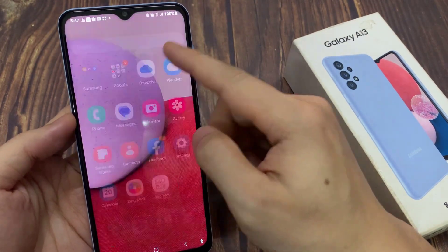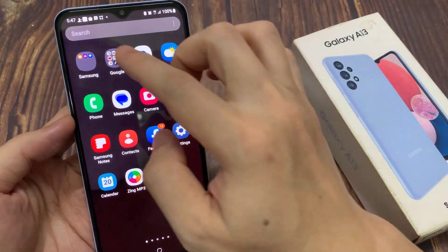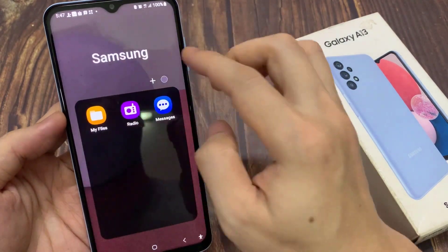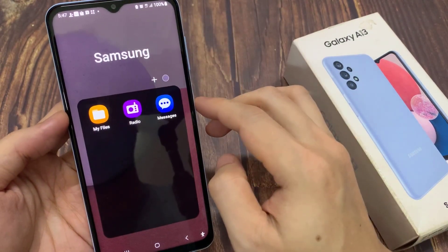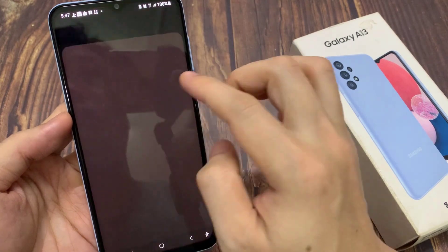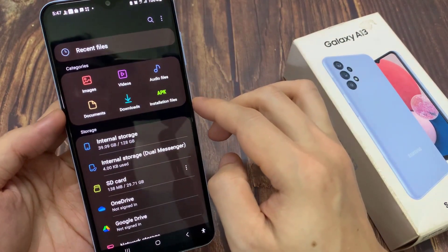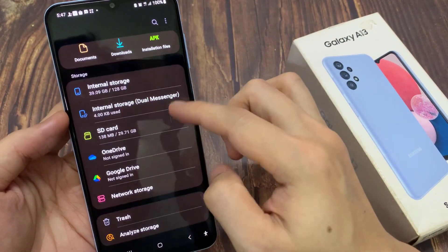From the home screen, open Samsung folder. Next, tap on My Files. Then from here, go down and tap on Trash.